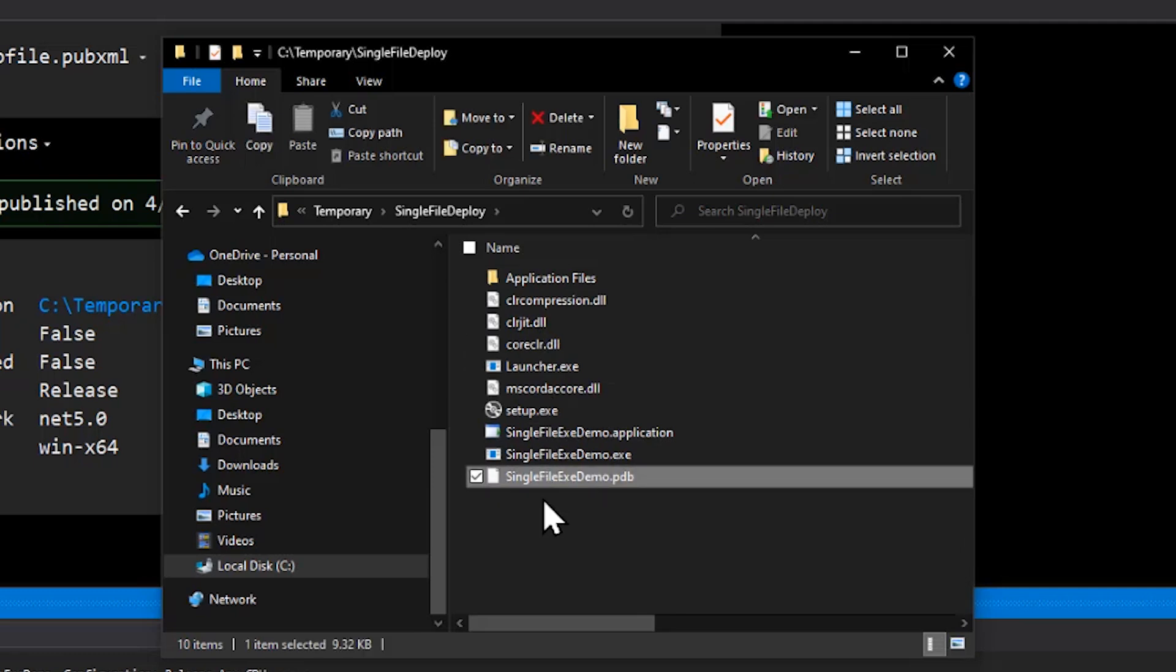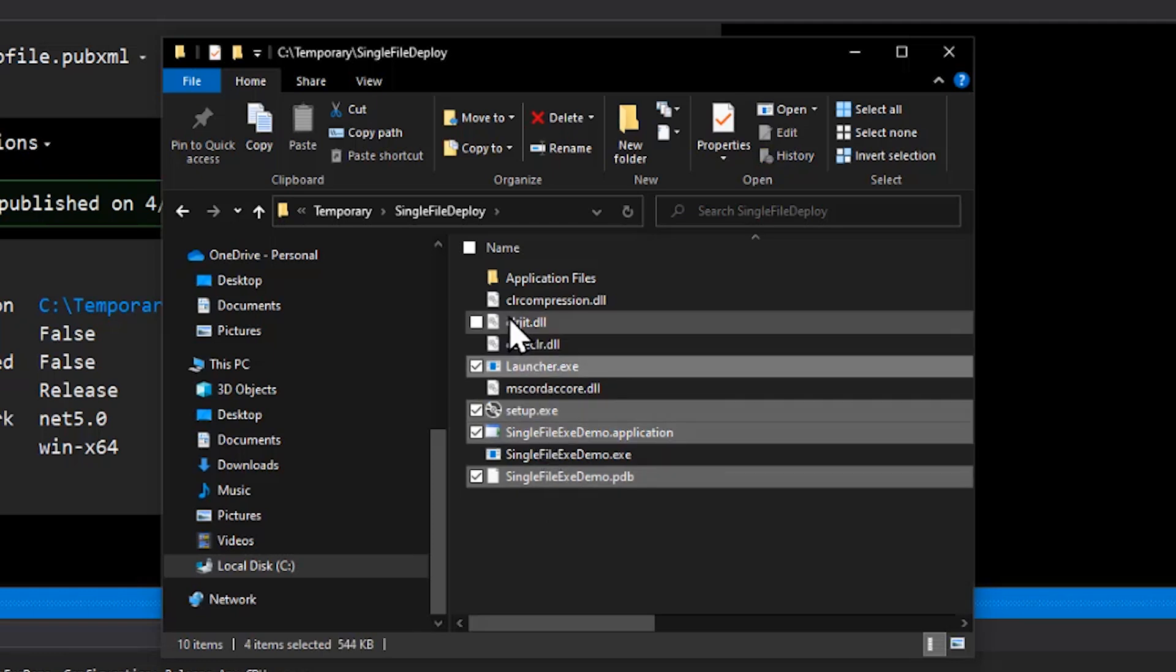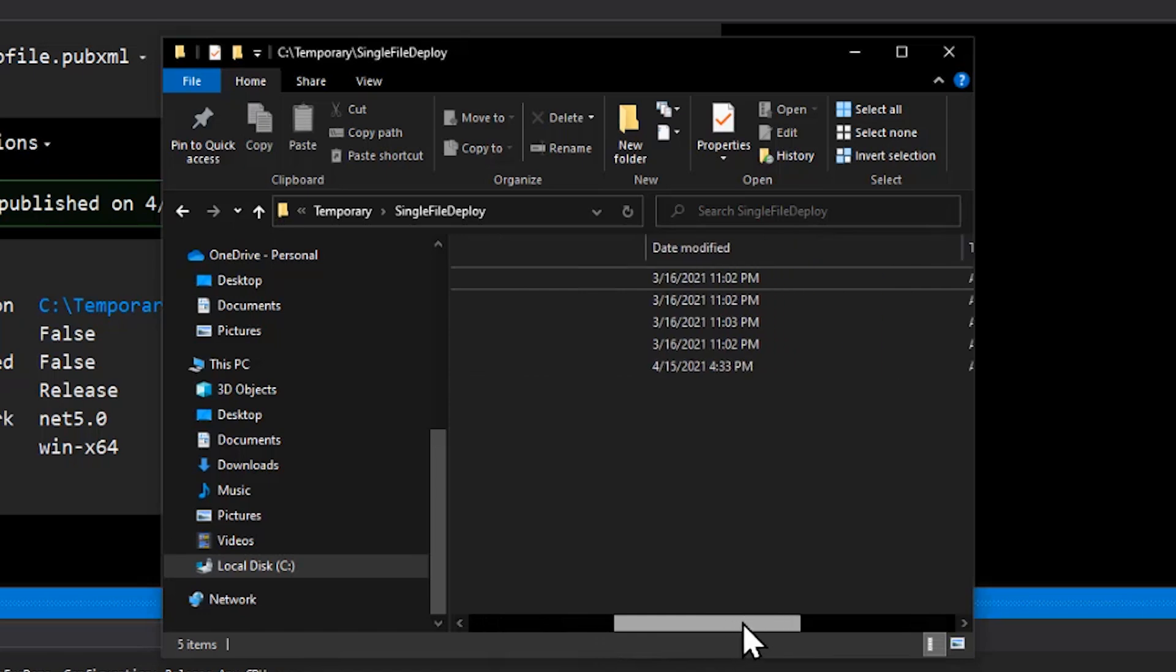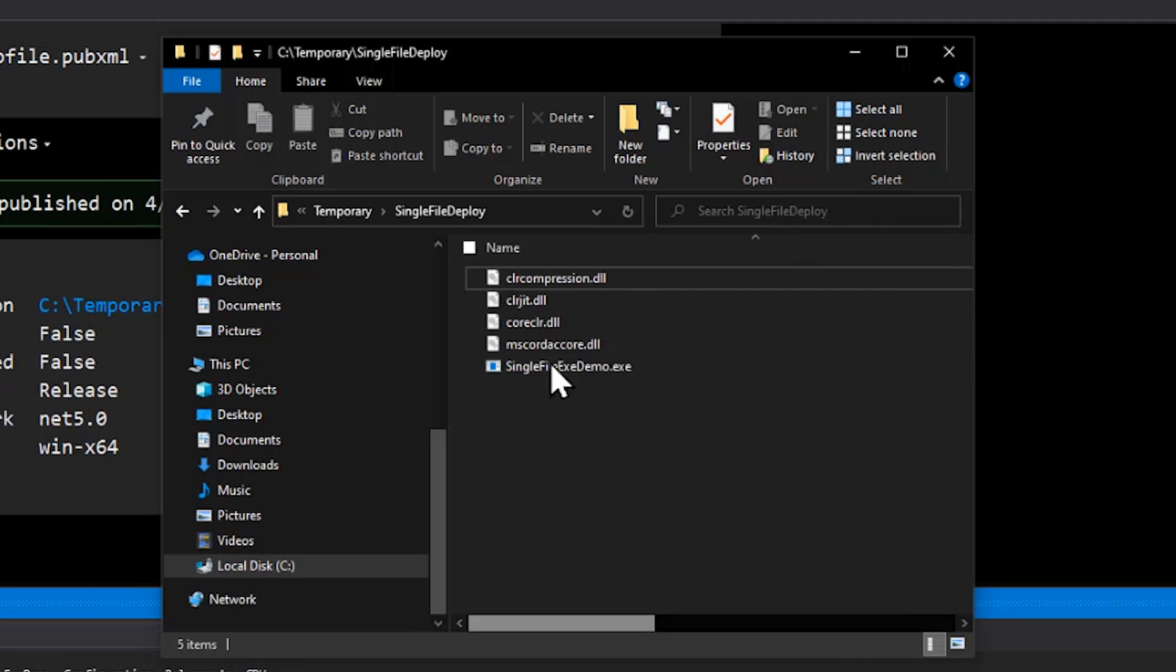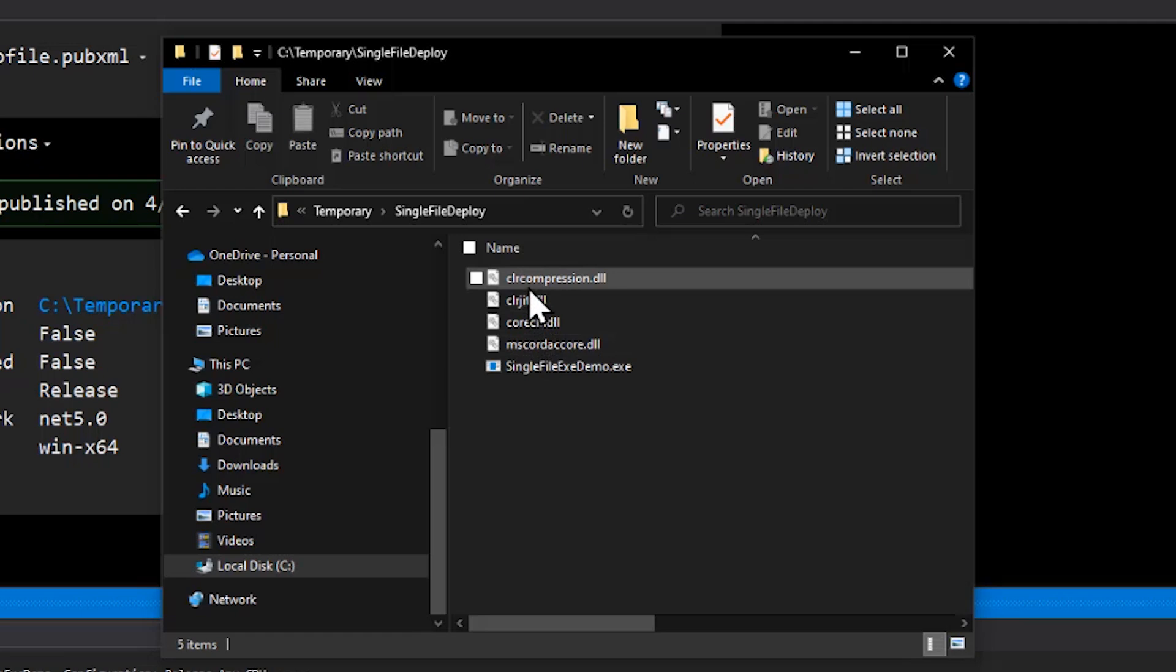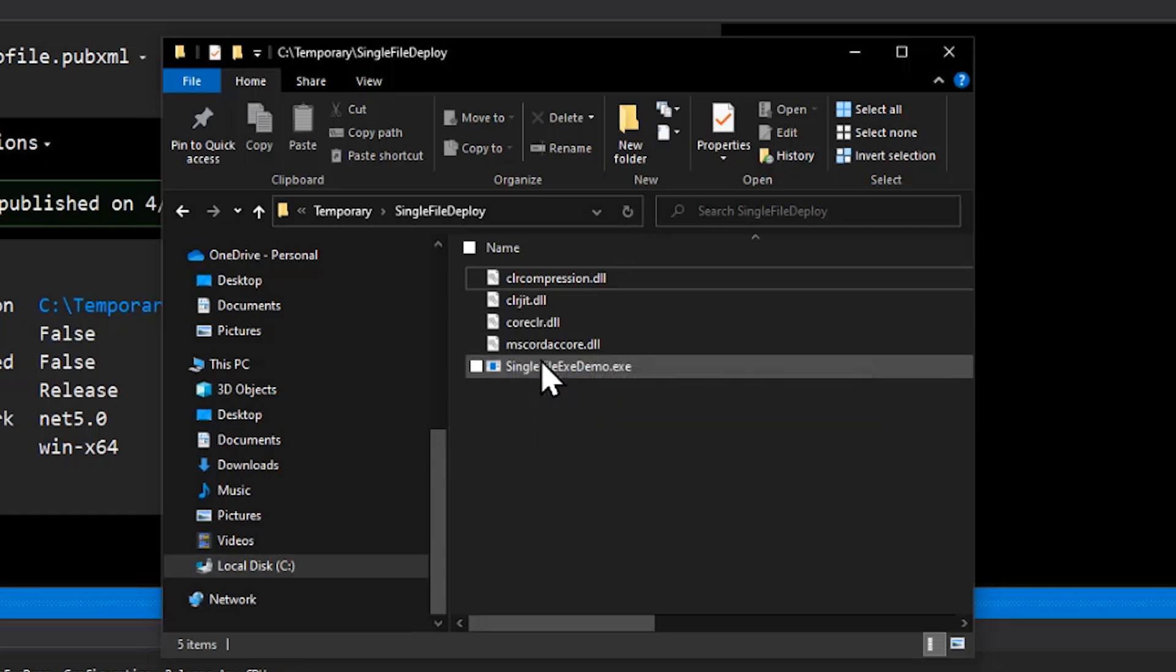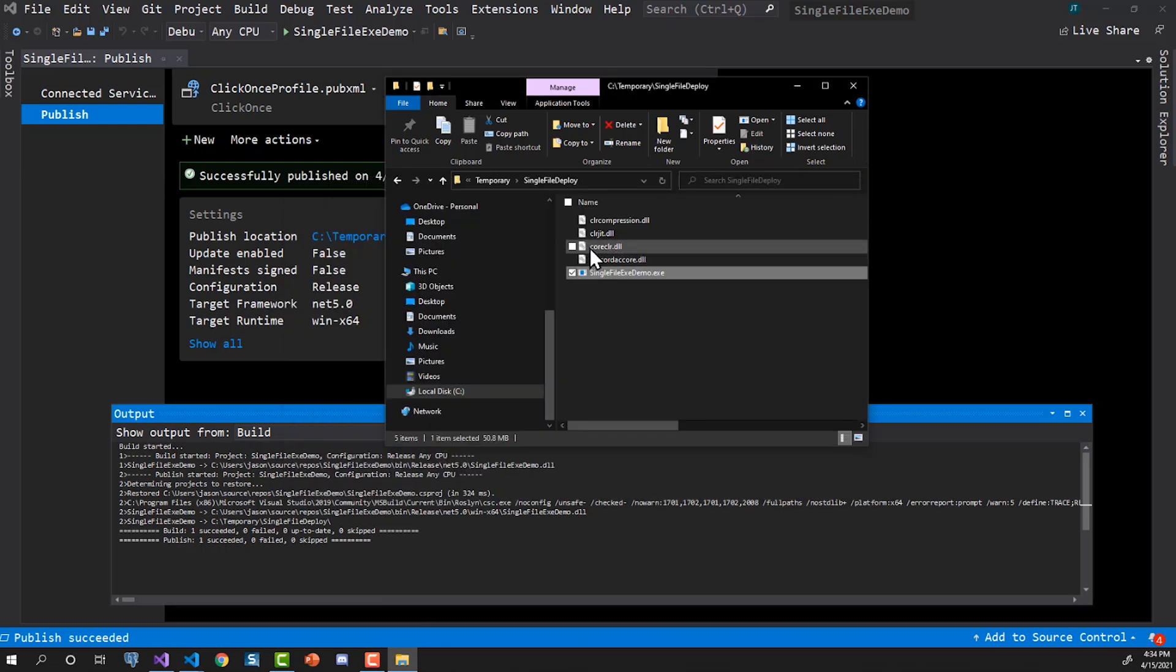And we can get rid of a lot of these. We can get rid of the PDB. We can get rid of the application, the setup, the launcher, and this application files folder. Leaving us with four DLLs external to the executable and the executable itself. And if we scroll all the way over, we can see that the executable is 52,000. It looks like it under-delivered to me because a single file is a single file, and this is not a single file. In fact, if I run this by double-clicking the exe, this still works. Without any of these, it won't work. So it's really not a single file.